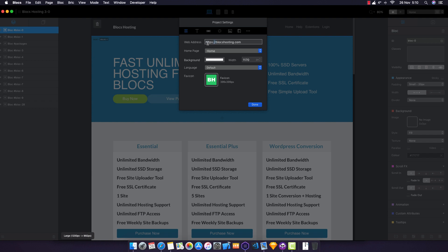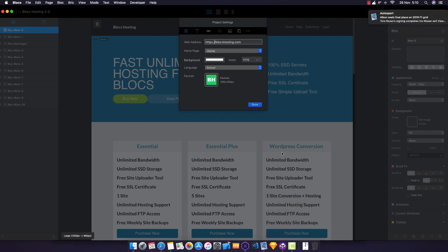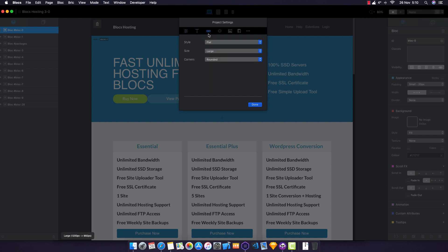Make sure in your web address settings that you're pointing to HTTPS as well. That's all you need to do there.